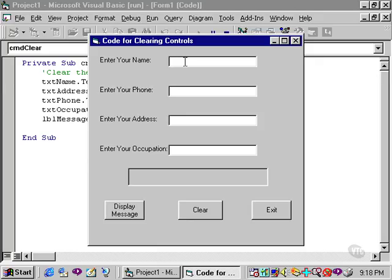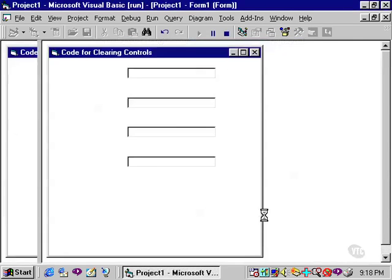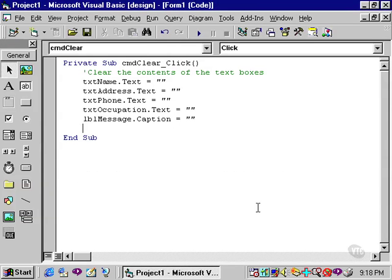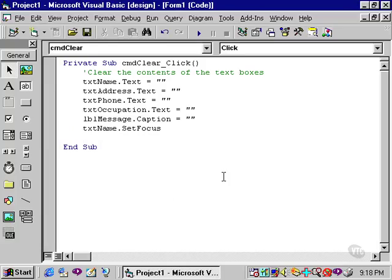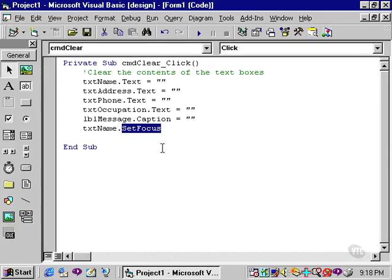We can cause that to happen automatically by using a setFocus method. Let's return to the code window, and enter this line of code. This line of code is txtname.setFocus. SetFocus is a method, not a property. It is not found in the properties window, and is only available through code. That's essentially the difference between a method and a property. A method is available through code, and not through the property window.